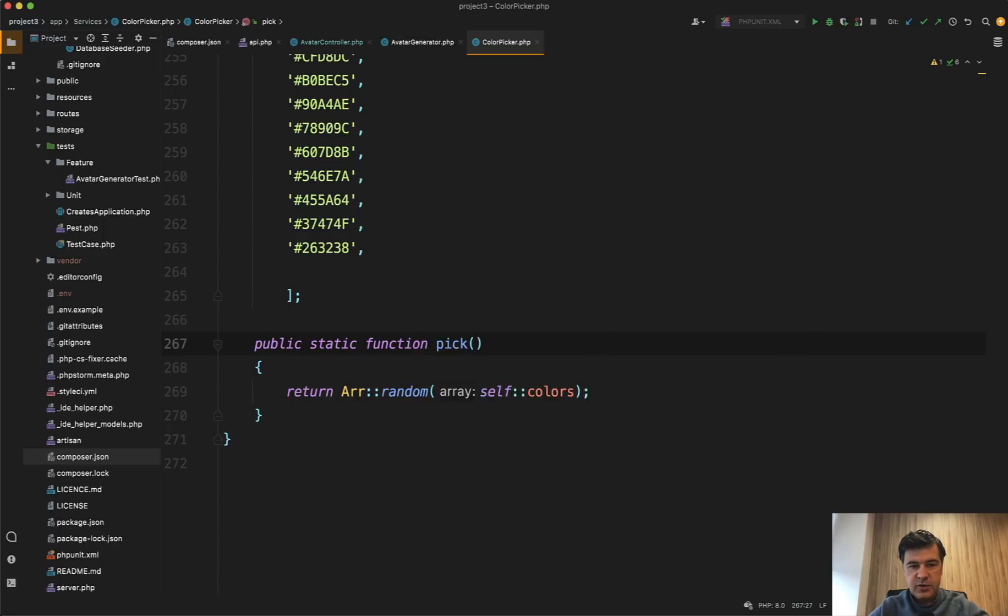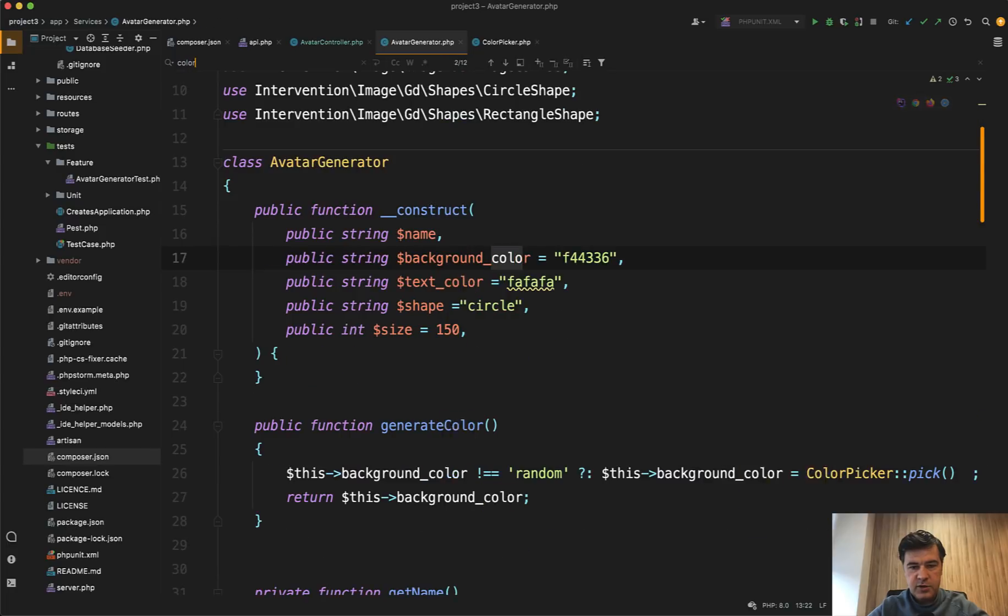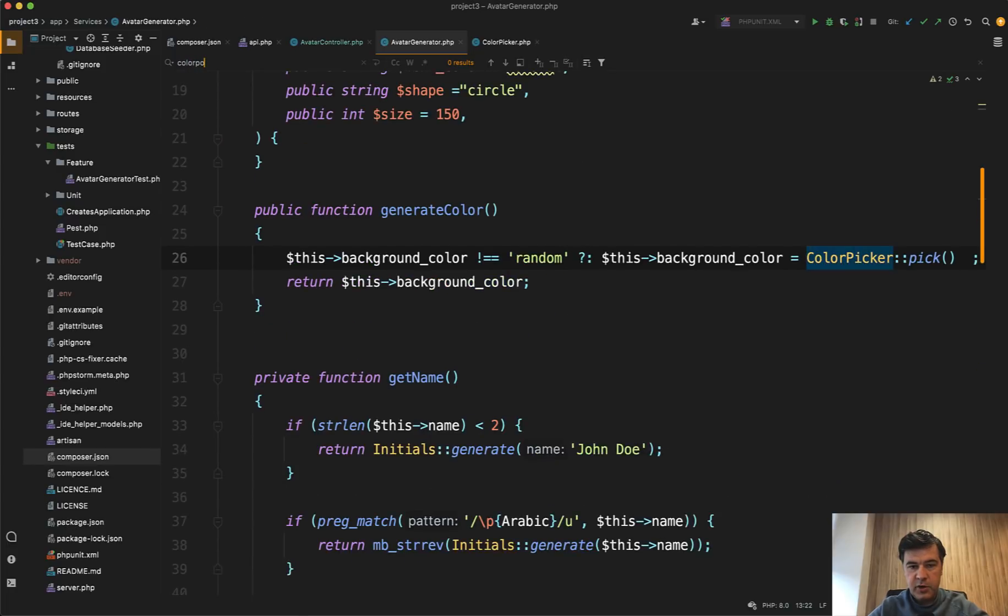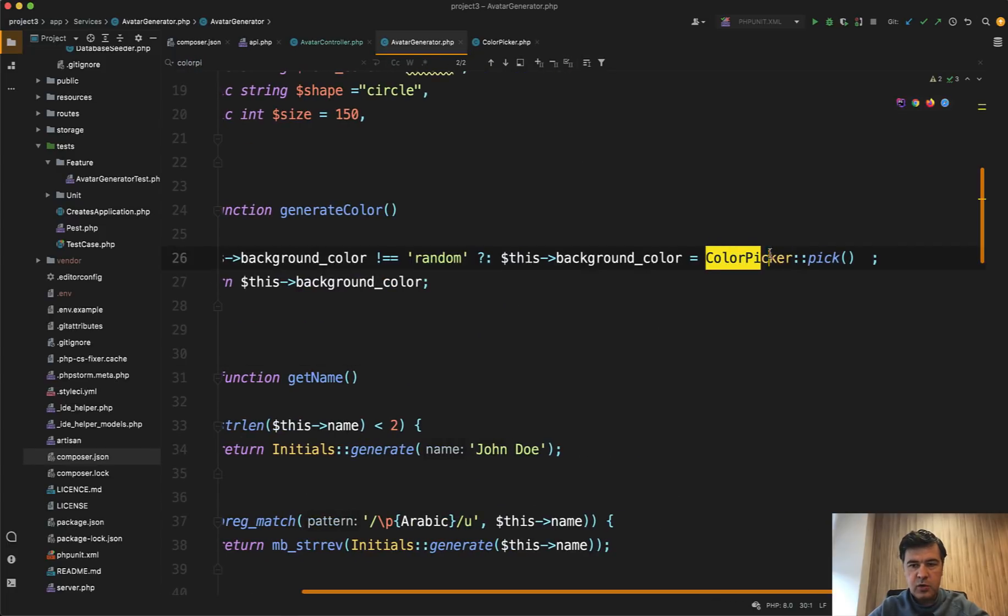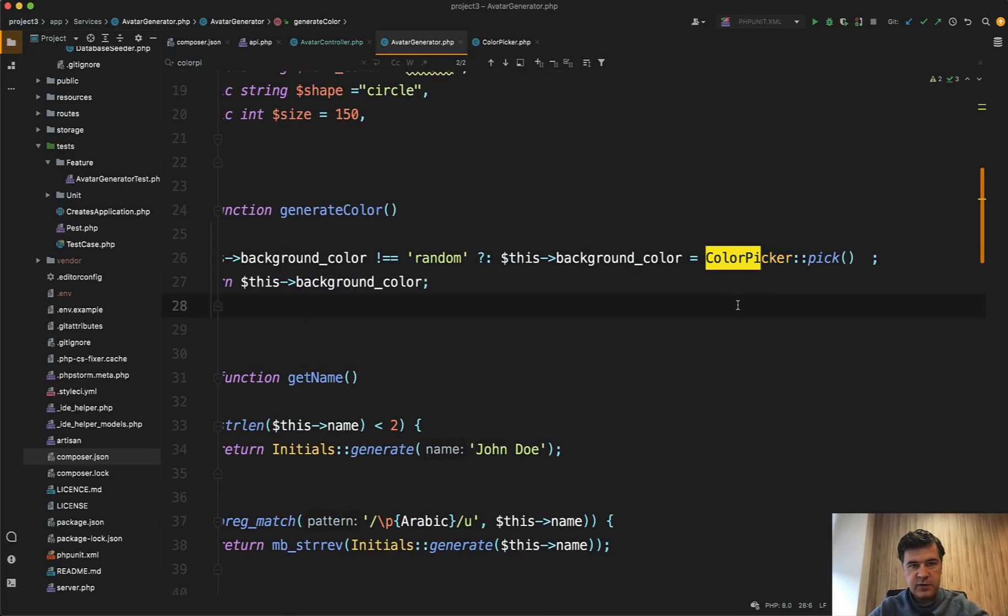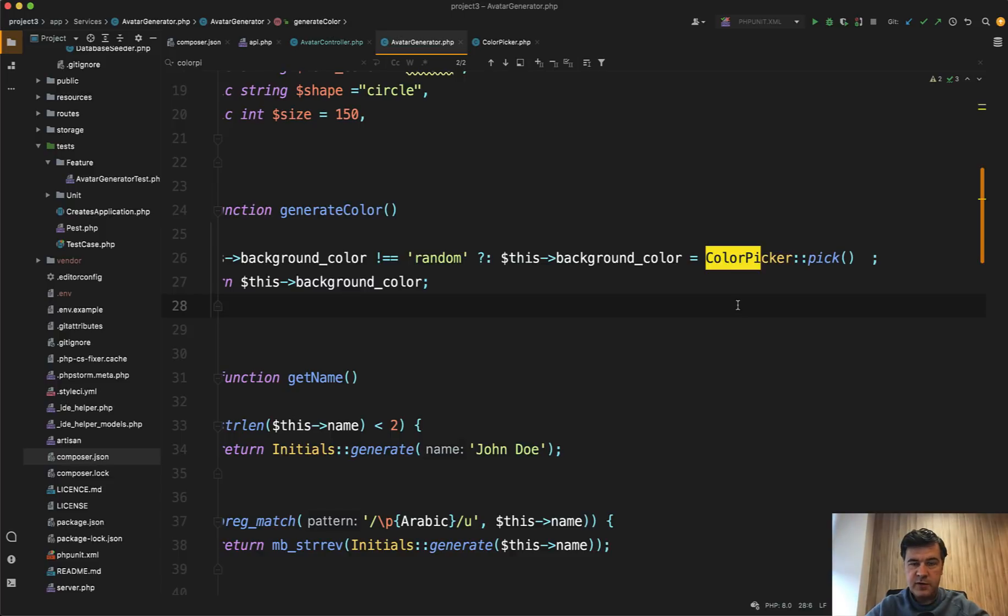And it is used in the avatar generator service. If we search for color picker, we have generate color, which uses static function of that service. So you can separate the logic even more. And I like that approach. So you have controller, which calls avatar service, which in turn call separate service just for the colors.